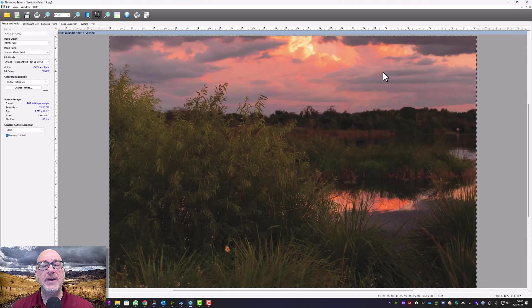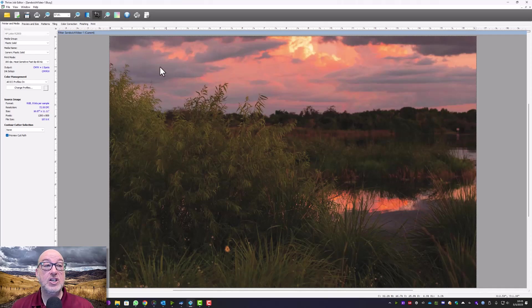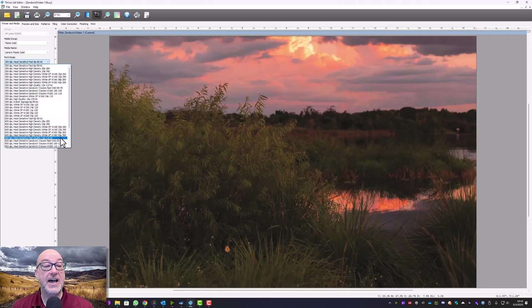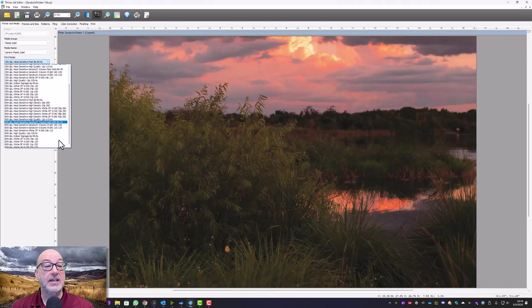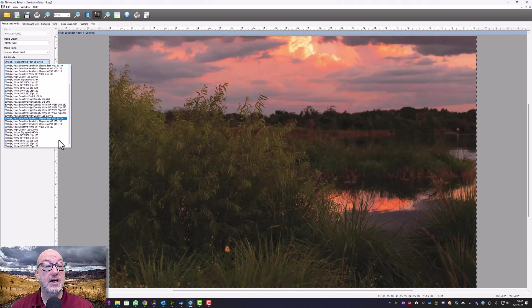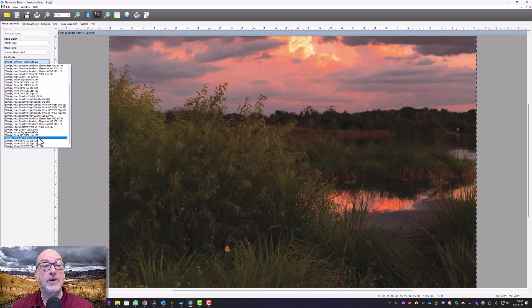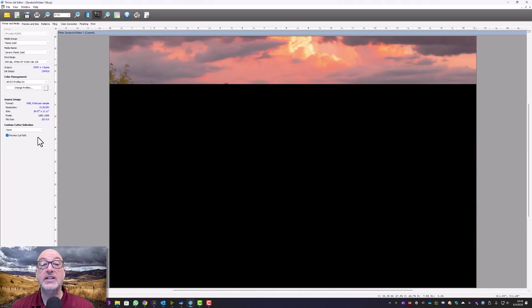where when it's illuminated during the day, it would be that daytime scene that you just saw. And when it's illuminated at night, it will be more of a sunset looking image.